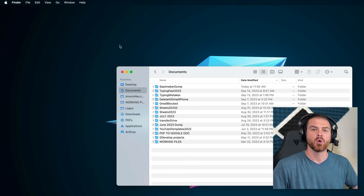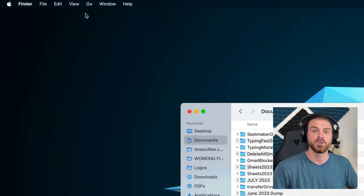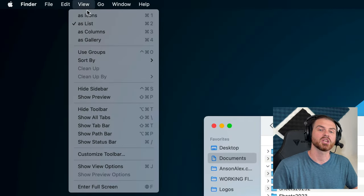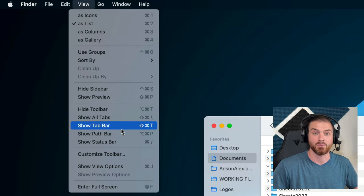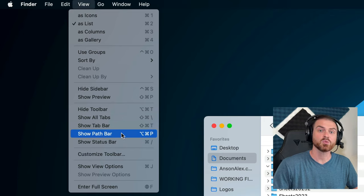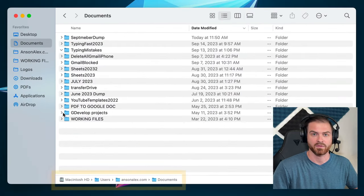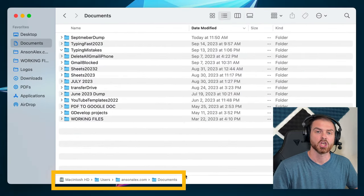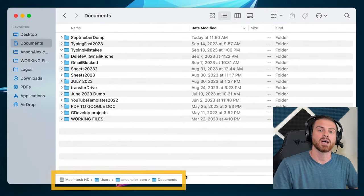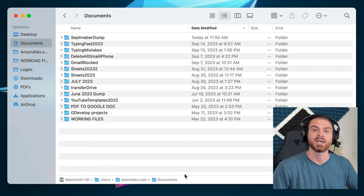To more easily understand where files are located on your computer, with a Finder window open, click on the View menu, and then click on Show Path Bar. This will add a little bar at the bottom of your Finder windows, showing you where files are located,